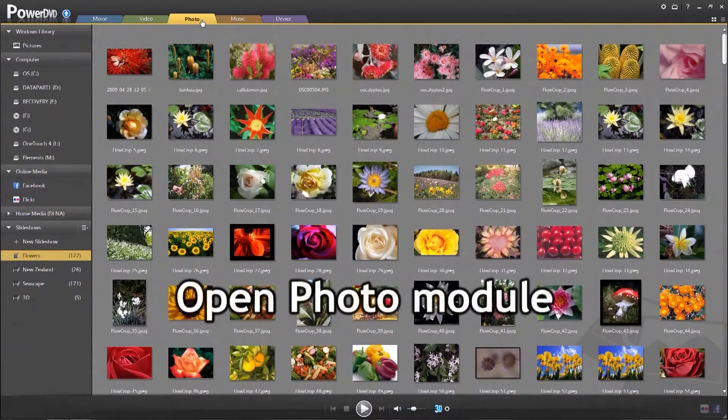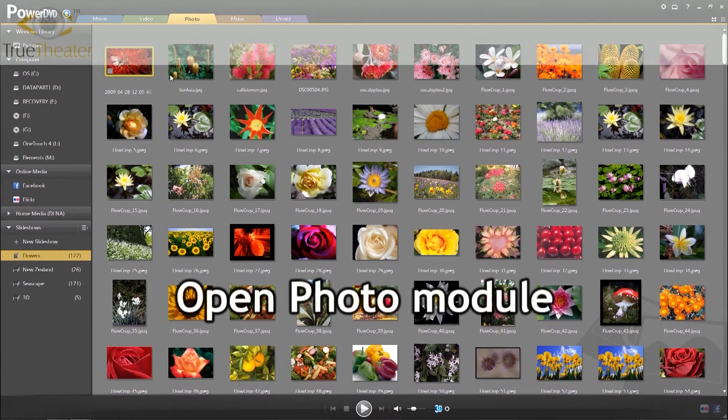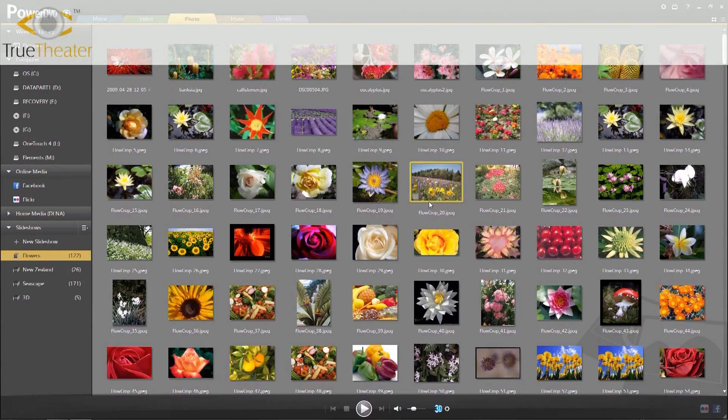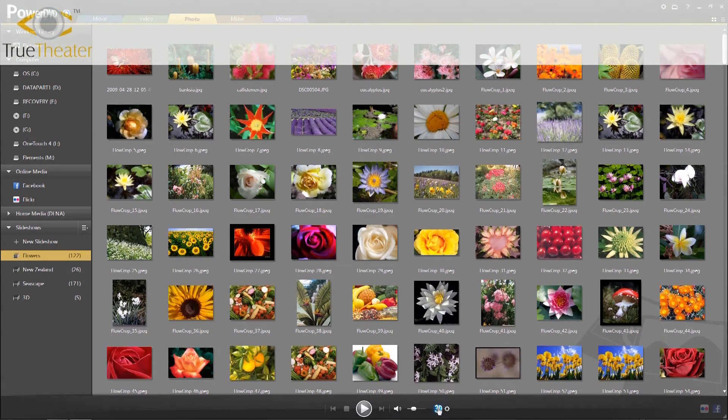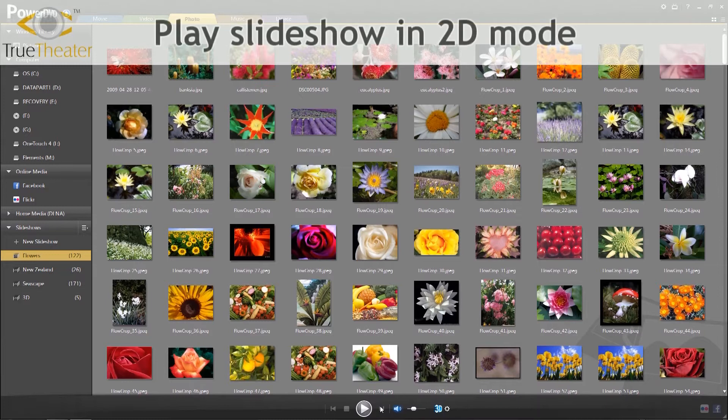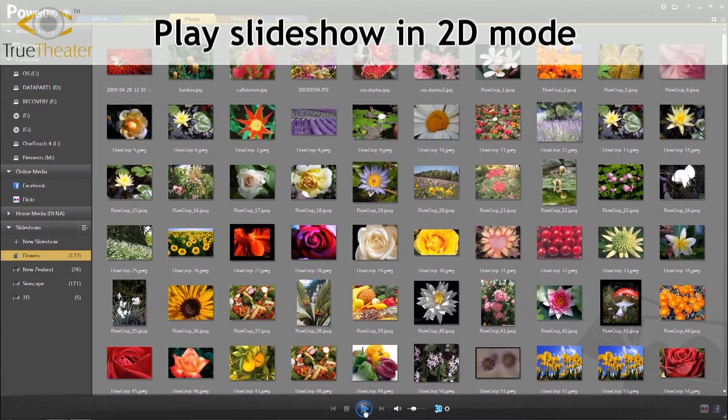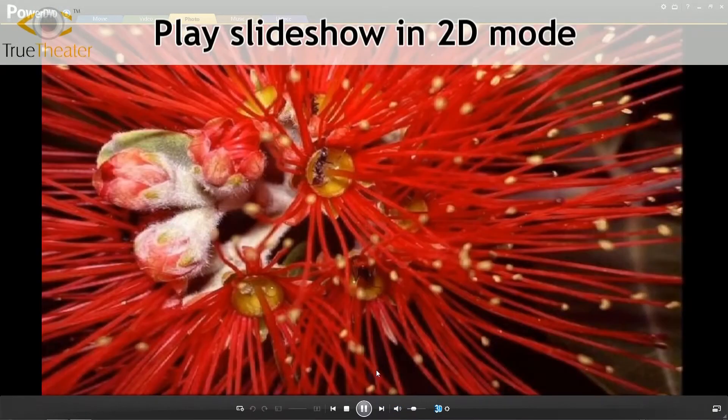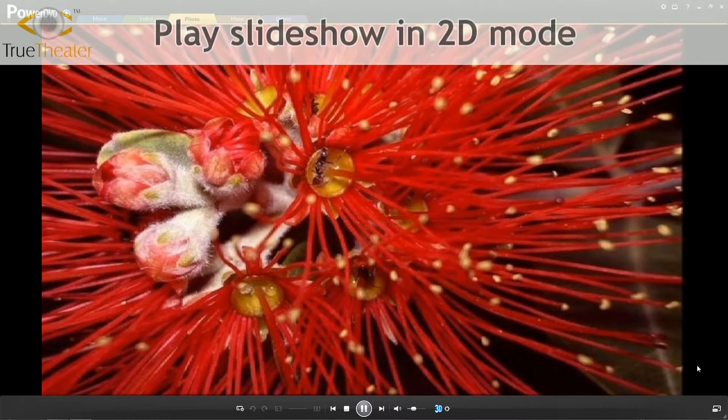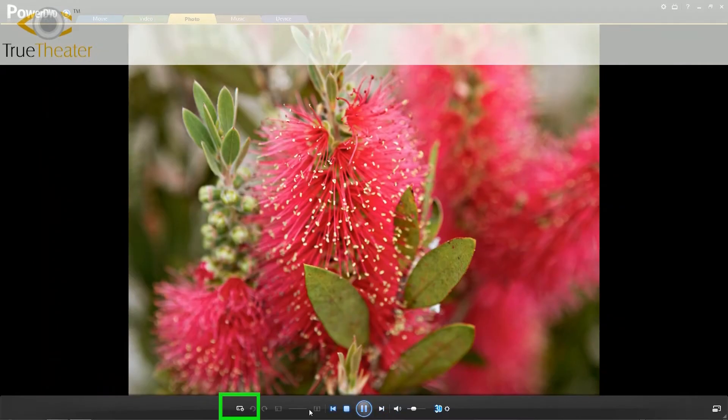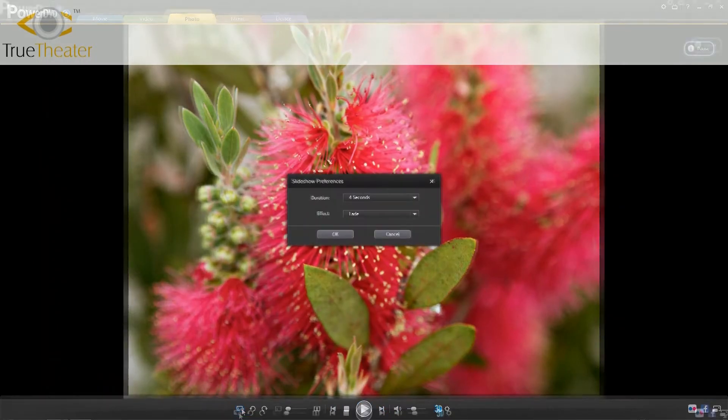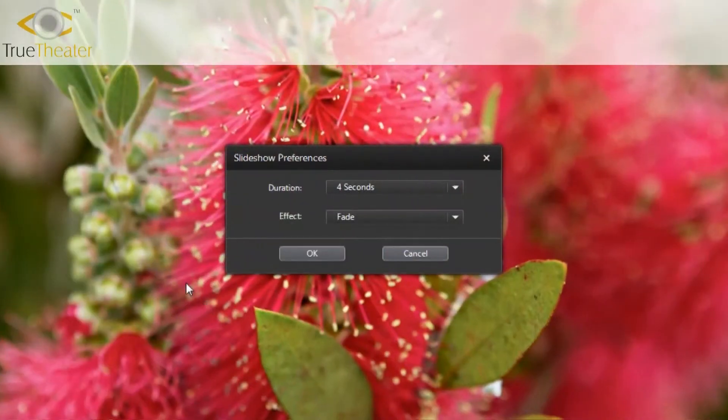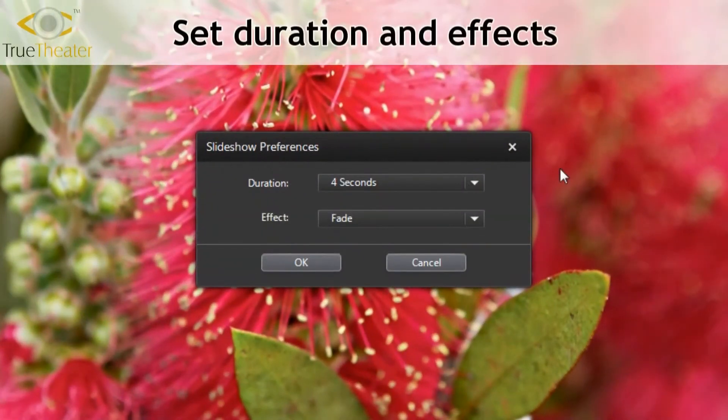In the Photo module, photos can be viewed in regular 2D mode. Slide shows can be customized.